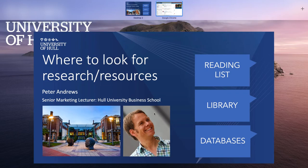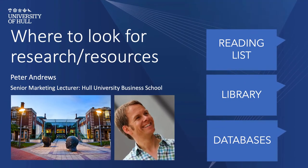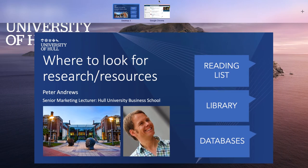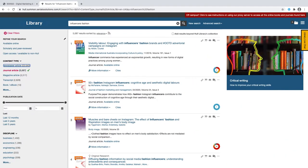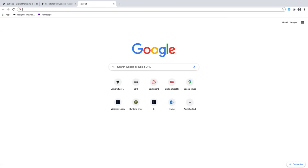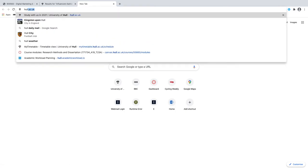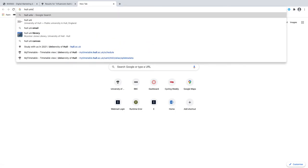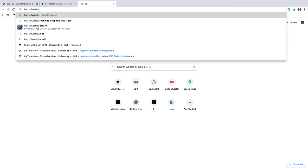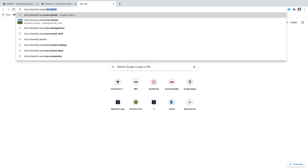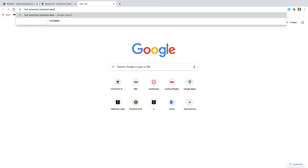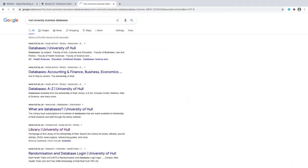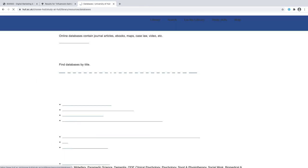The final one that I mentioned here is databases. I'm going to go back into Google Chrome and open up a new window. I want you just to type in Hull University, and because we're in business—I normally would type in marketing—I'm just going to type in business database. Type that in there and you can see it's the first hit, databases.hull.